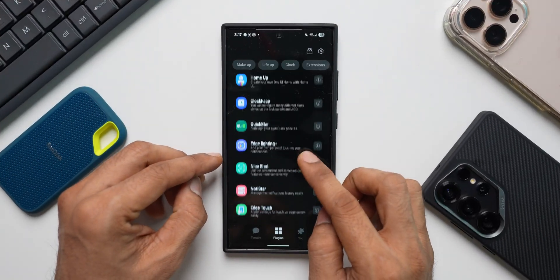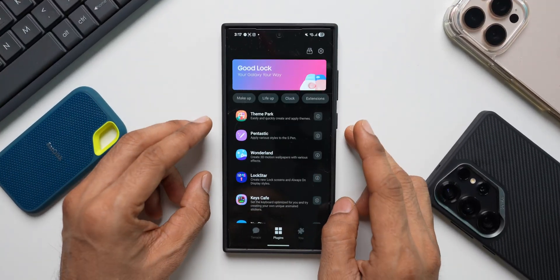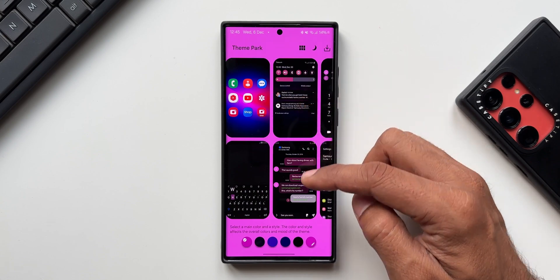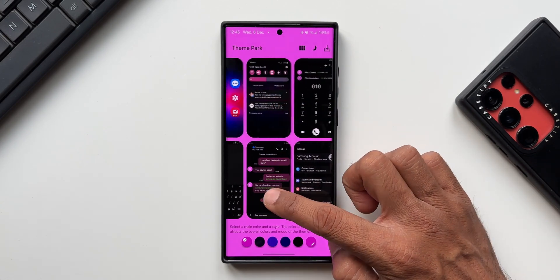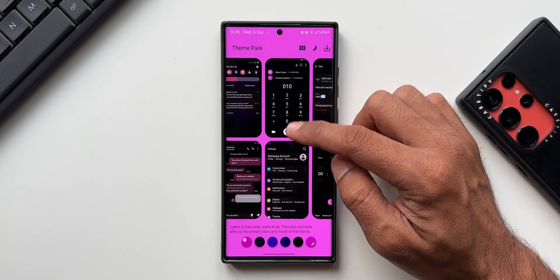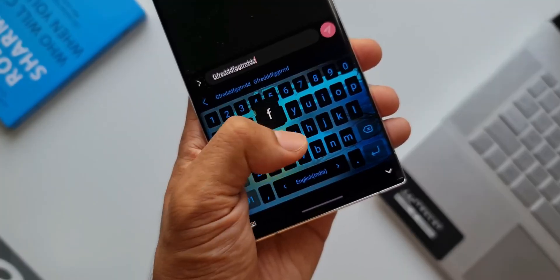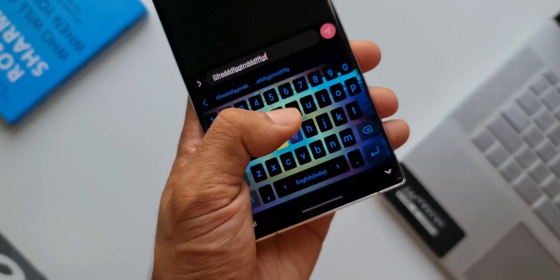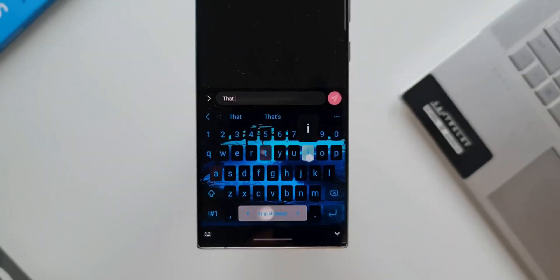Likewise, we have something called Keys Cafe and Theme Park, which enables us to customize the themes of your phone. And you can also customize the keyboard on Galaxy phones. I will leave a link for the dedicated videos of all these modules in the description. Go ahead and check them out.